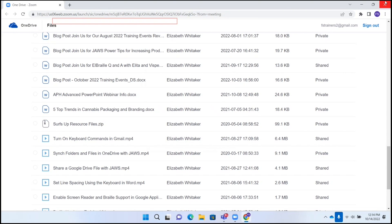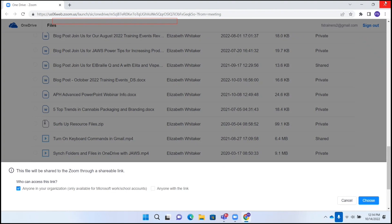Blog post March 2022 Freedom Scientific student of the month, docs. And now I am on this blog post. I can verify that by pressing Insert up arrow. And I can press enter. Icon, info circle. This file will be shared to the Zoom through a shareable link. Who can access this link? Anyone in your organization, only available for Microsoft work slash school accounts. Anyone with the link, cancel, choose.